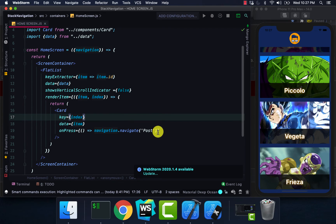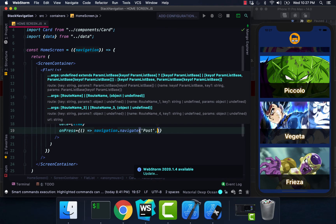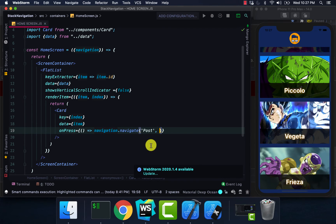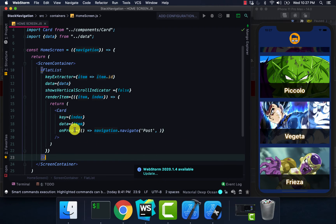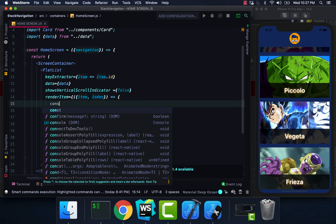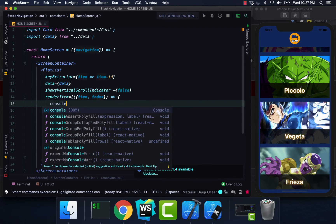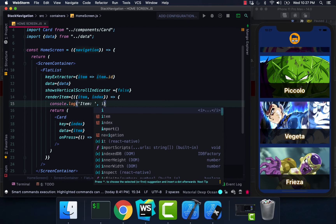To actually pass our data from one screen to the other, we add a comma to our navigate call, which allows our next screen to grab all the data tied to each specific card. I'm going to console log our item so you can see how it looks — item is what actually contains our data. Let me pass in the item.